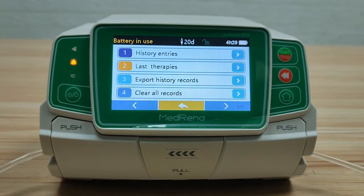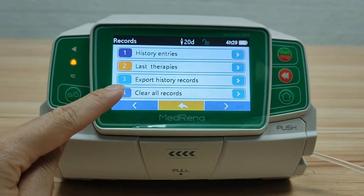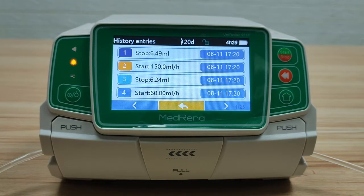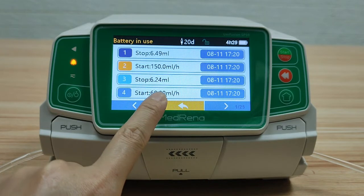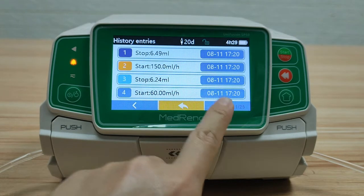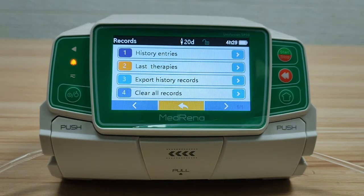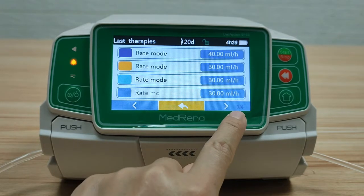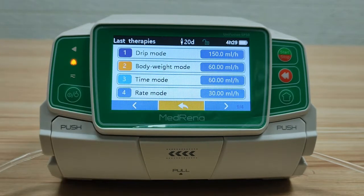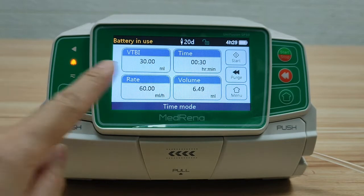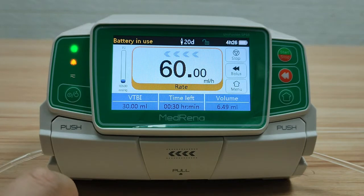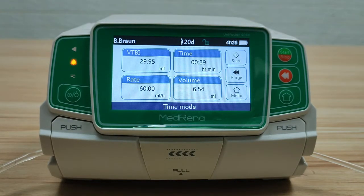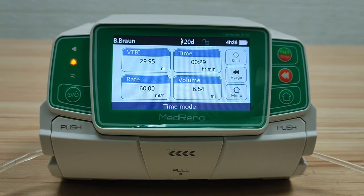Next is Record. There are four items here. First, history entries: the pump can store more than 5,000 records of previous operation data, showing date, time, infusion parameters, and operation details. The data is first-in, first-out. Second, last therapies: the pump can store 20 records of last therapies. Choose either one — it jumps to the screen of the infusion mode with all infusion parameters ready to start infusion. This can save time if users need to apply the same infusion as a previous session.